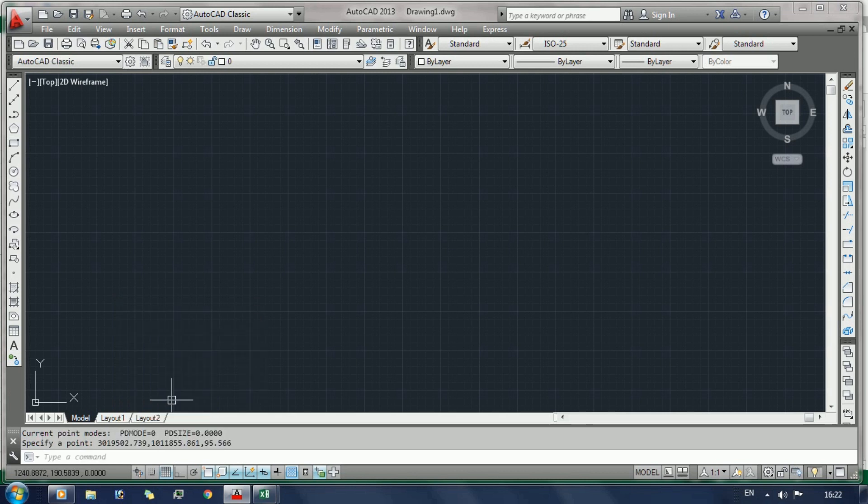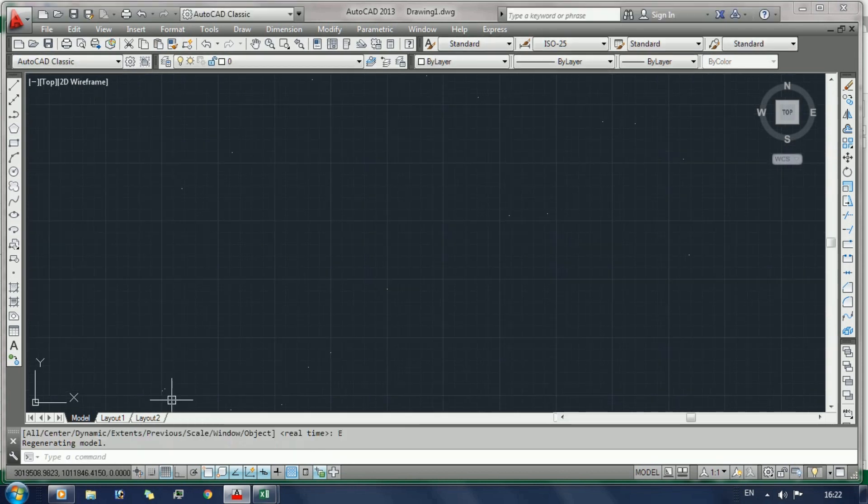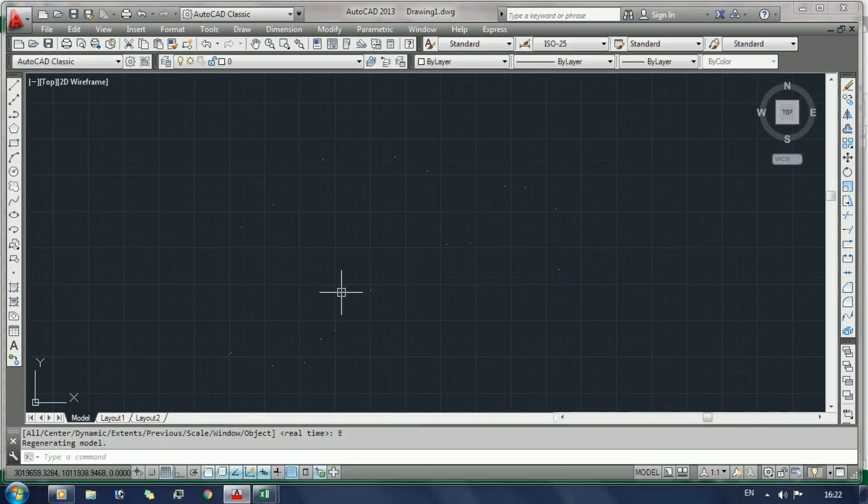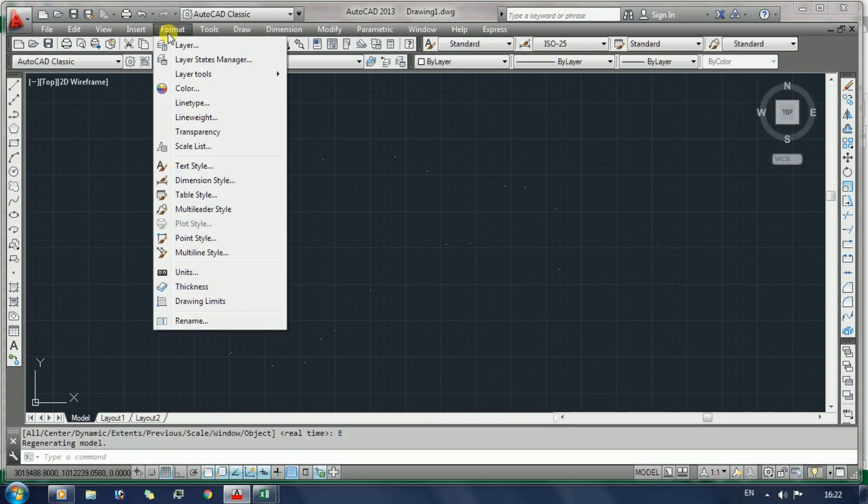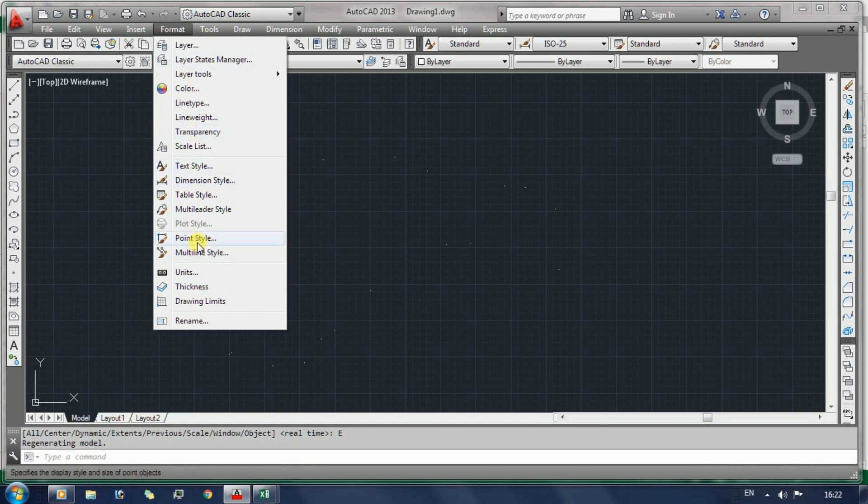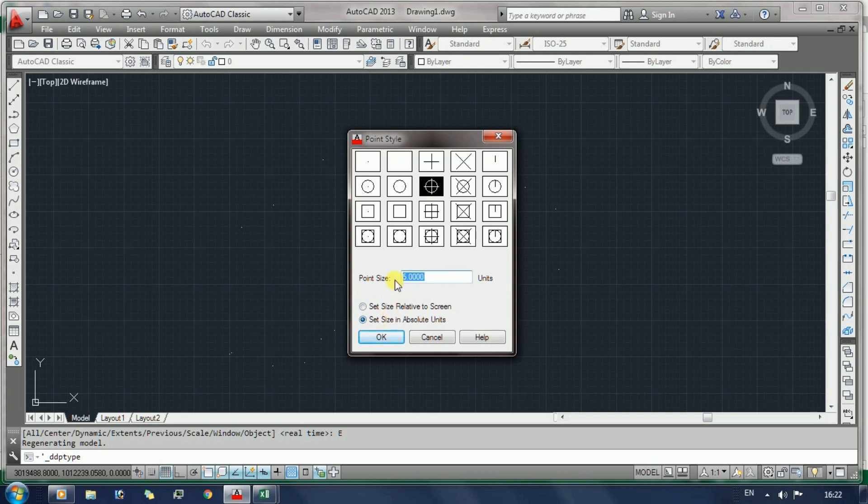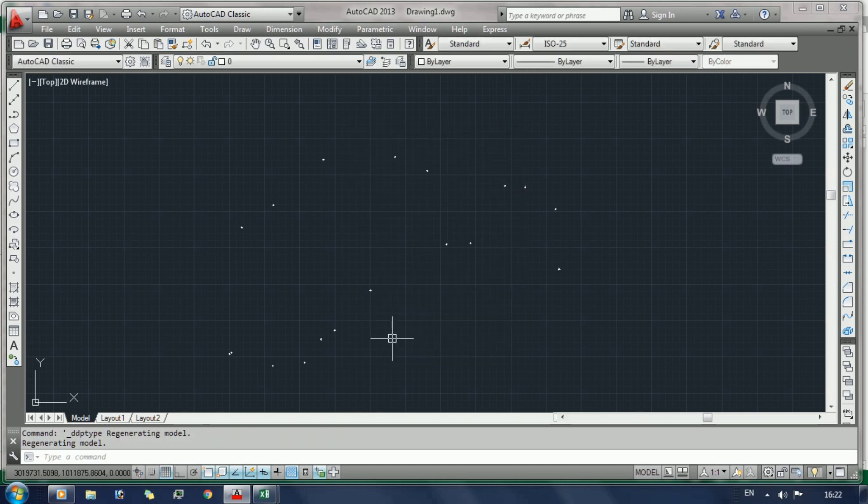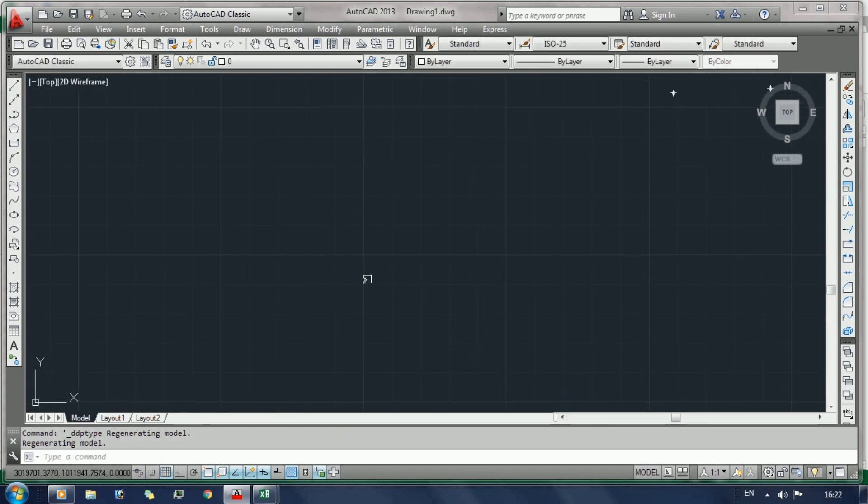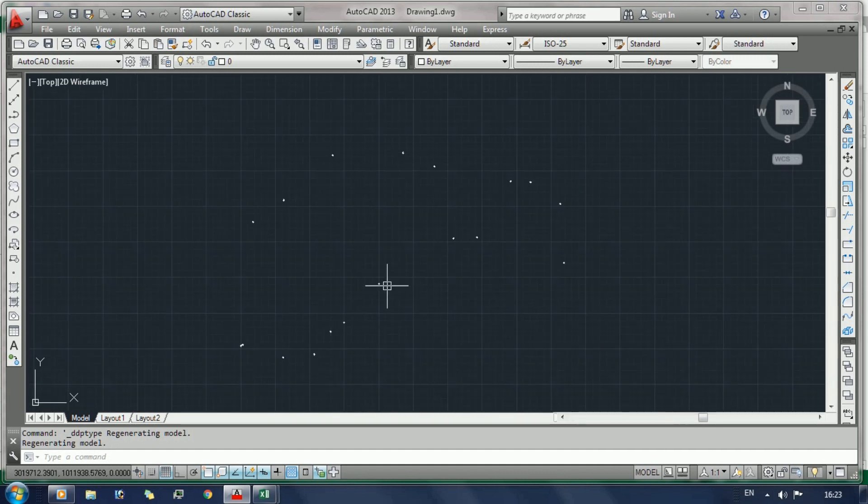After that, go to the Format option in menu bar and here select Point Style and choose a point style. Set point size in absolute unit - I write here one, just simply click OK.